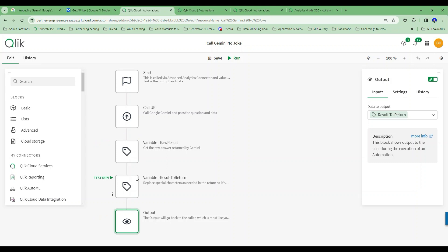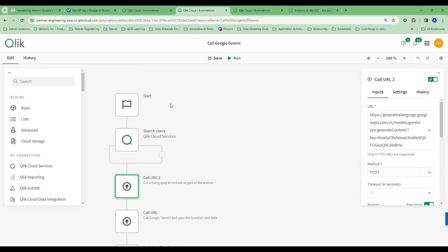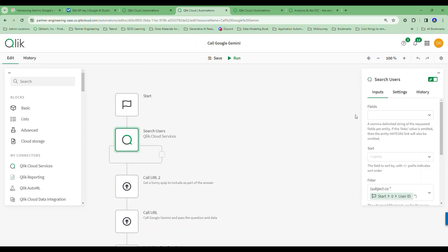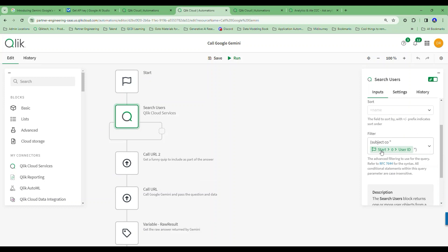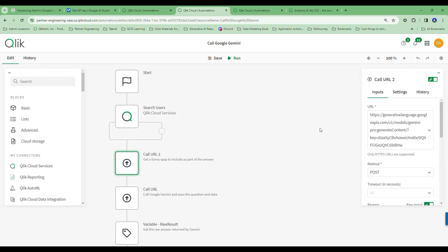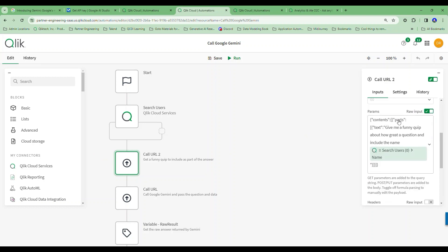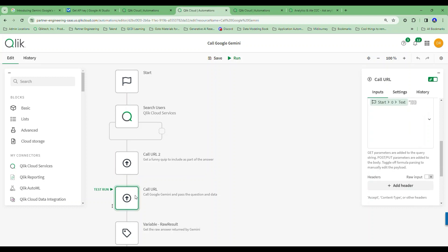Since I'm in the automation anyway, I might as well kick things up a notch. I decided to pass two parameters instead of just the text — I also pass the body of the automation the user ID of who's logged into Qlik Sense, so I get their name. Then I call the same API a second time with the same API key and contents, but I say: give me a funny quip about what a great question this is, and include the user's name.